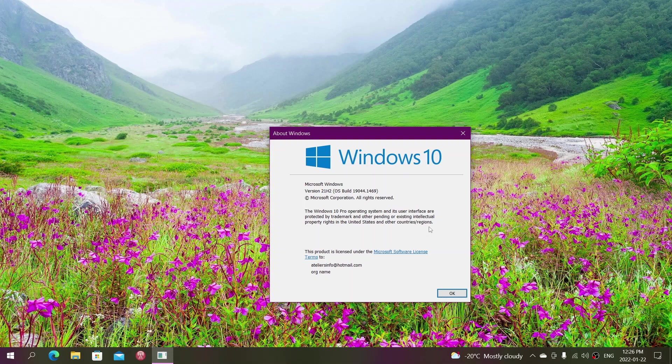That means they're thinking they need to start moving these people ahead, and you're going to be offered 21H2. It's not going to be an optional update for people on 20H2, it's going to be a forced update because you're getting close to end of support. In the next few days or weeks, you'll probably be offered 21H2.